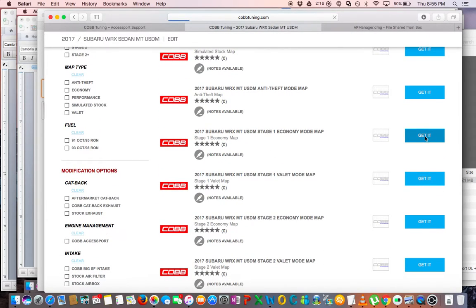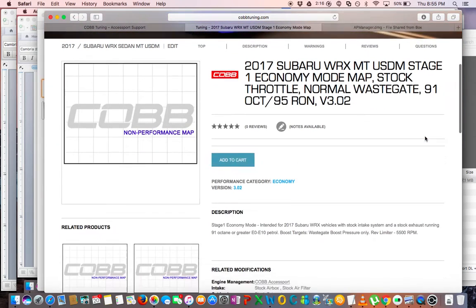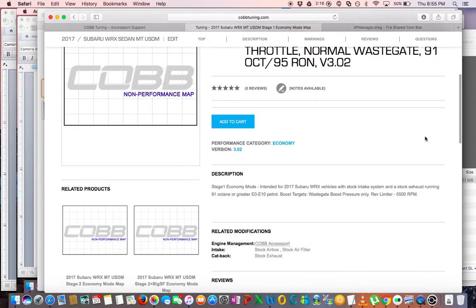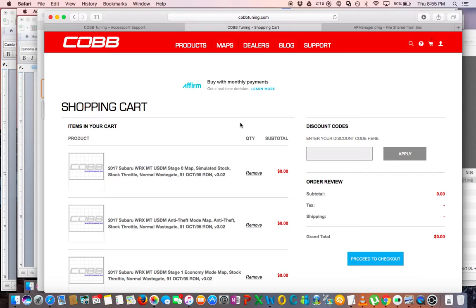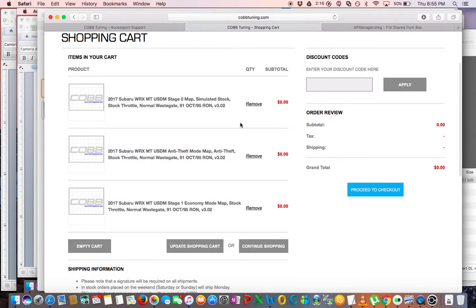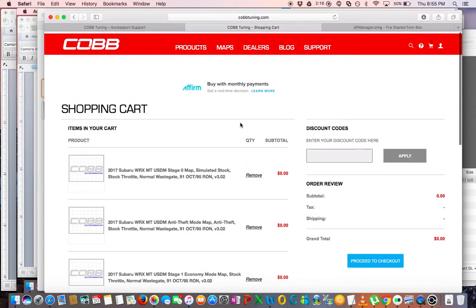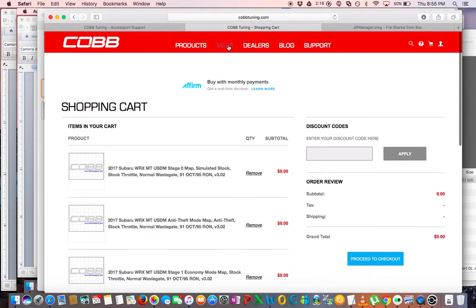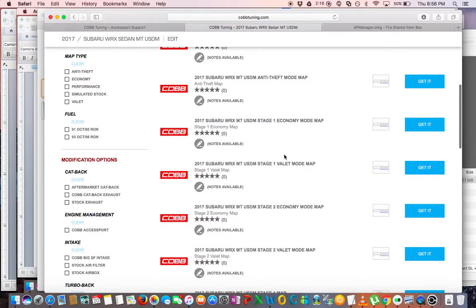The next map I wanted to get was of course the Stage One Economy mode, and that Economy mode, which I'll probably do some testing with later, it's supposed to limit the boost to the wastegate spring pressure, which I'm not sure what that was, and kind of limit the RPMs and overall make it a more efficient map. So we downloaded that one, or we added that one to the cart rather.